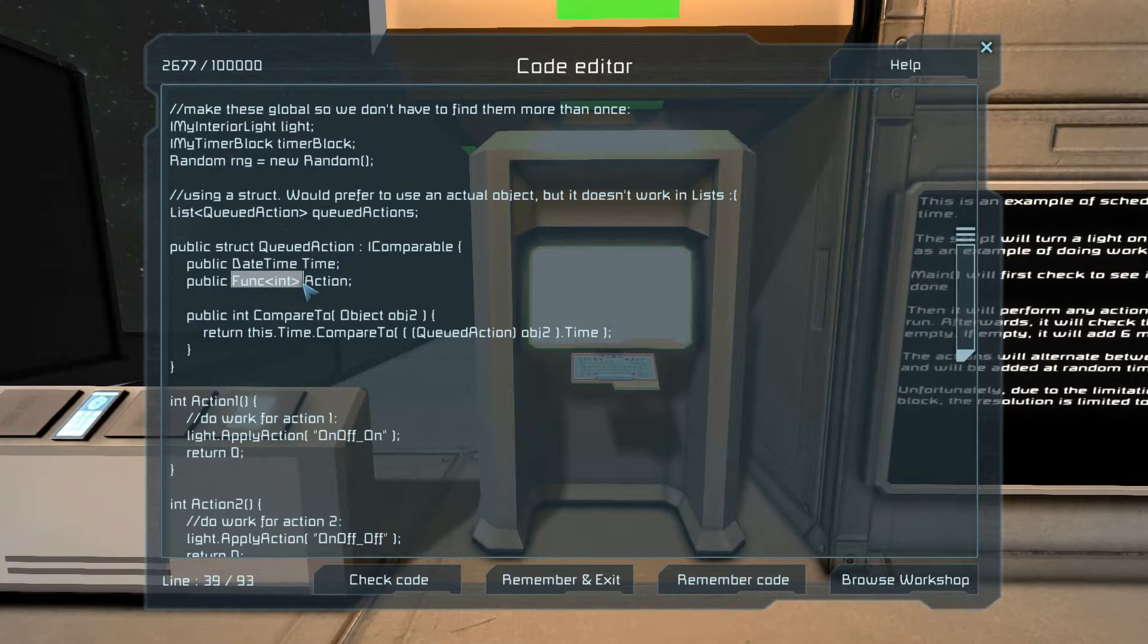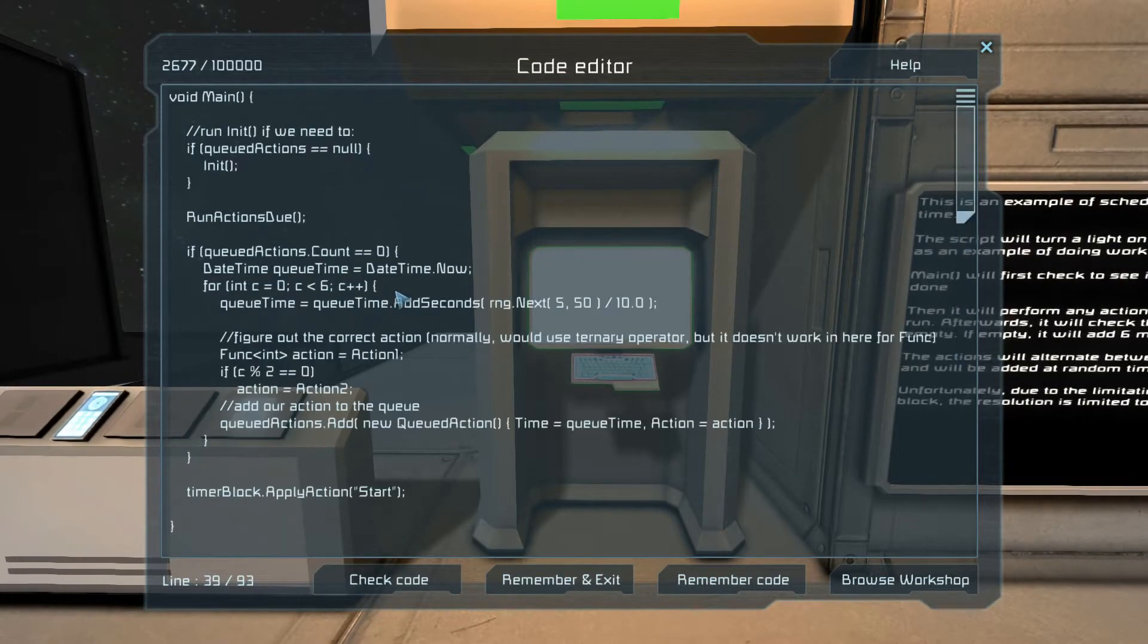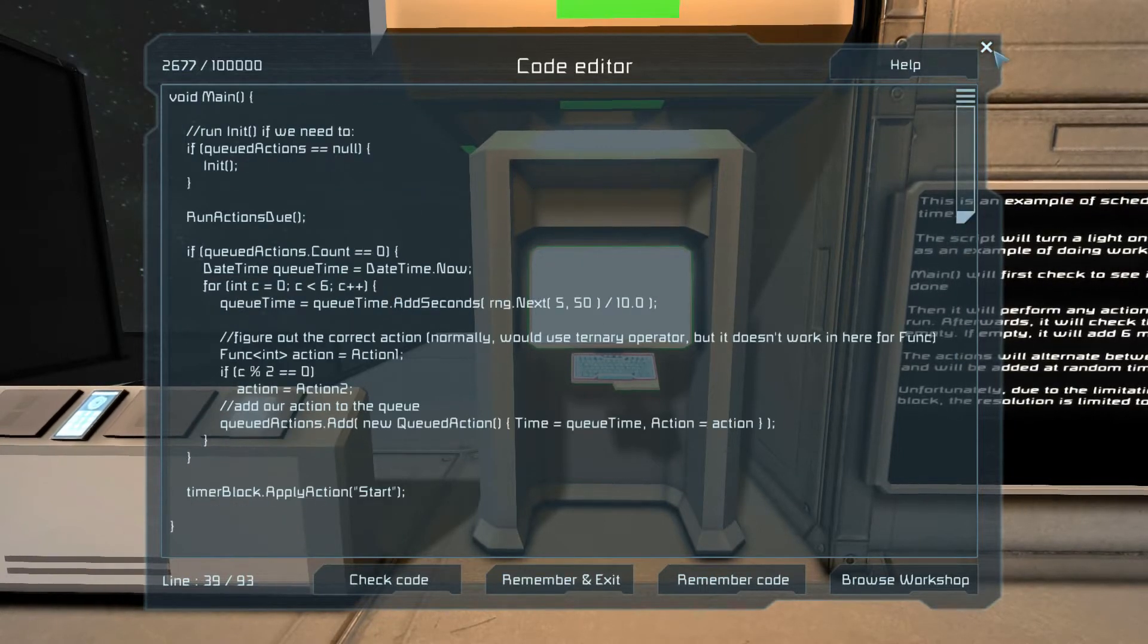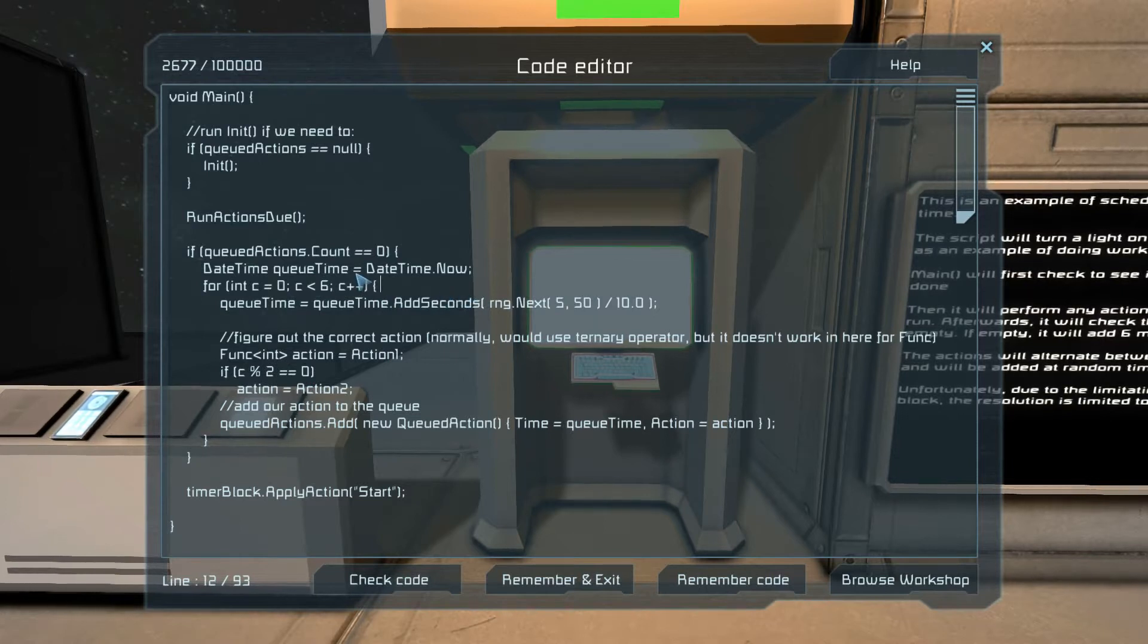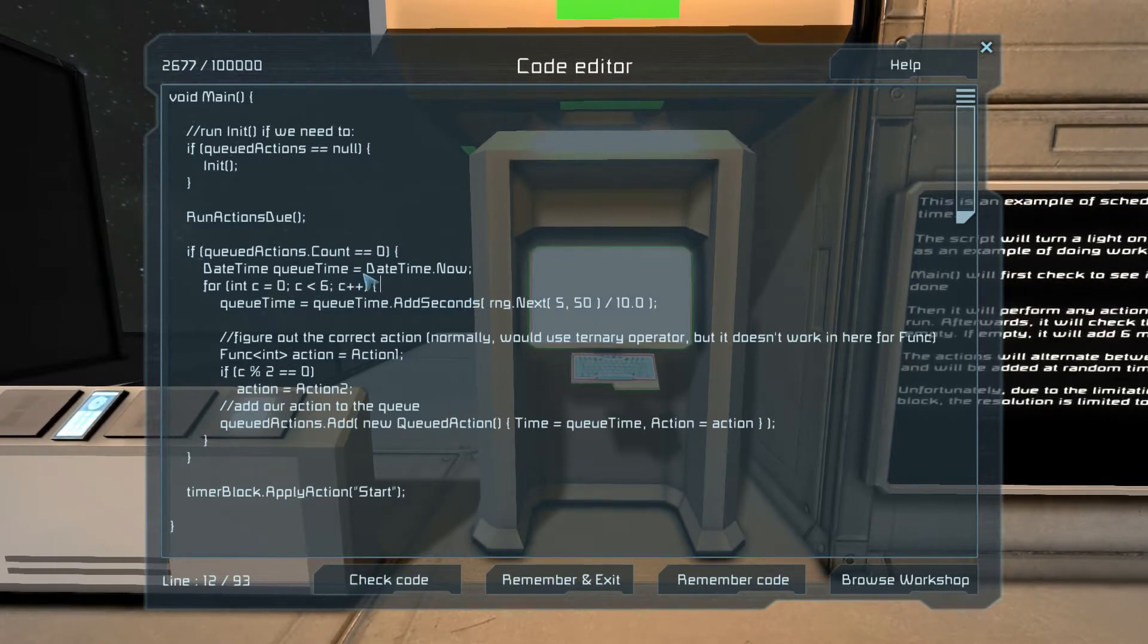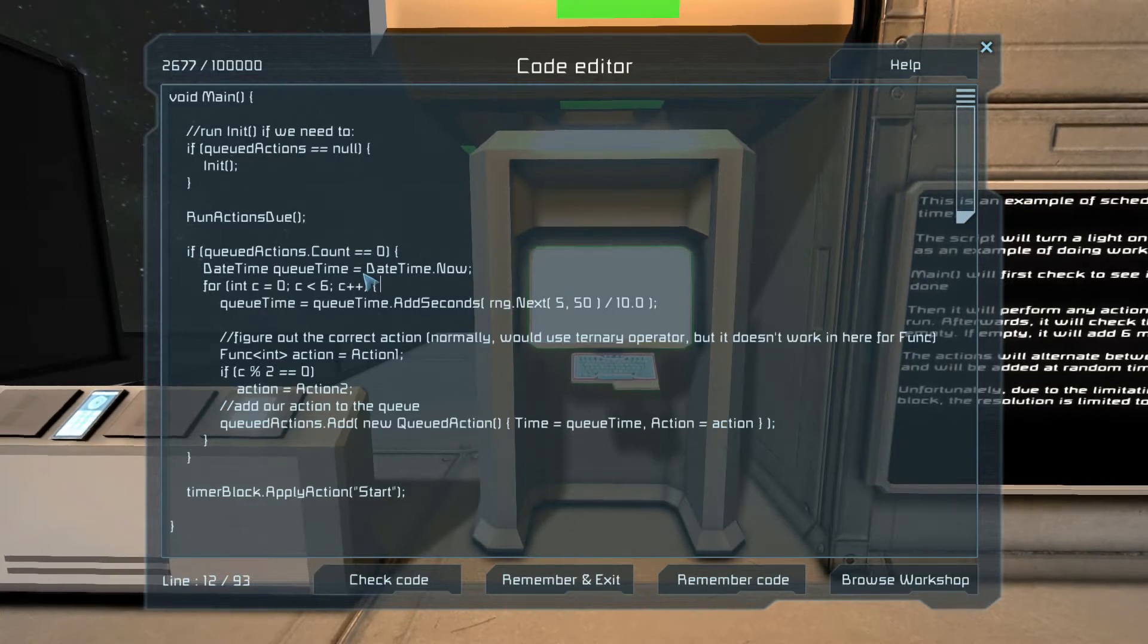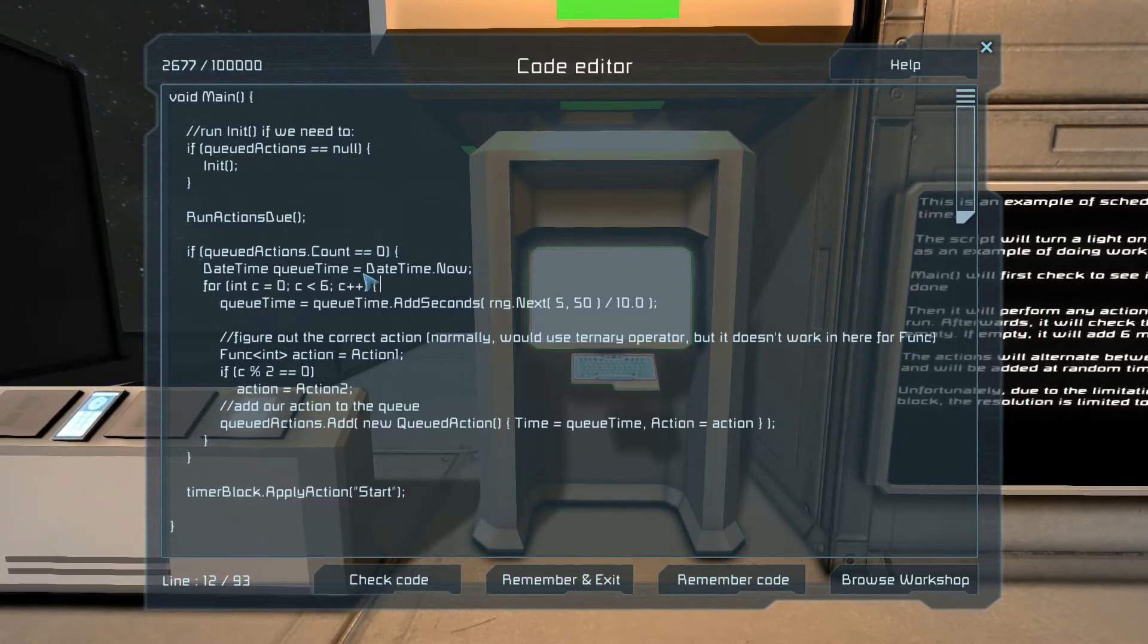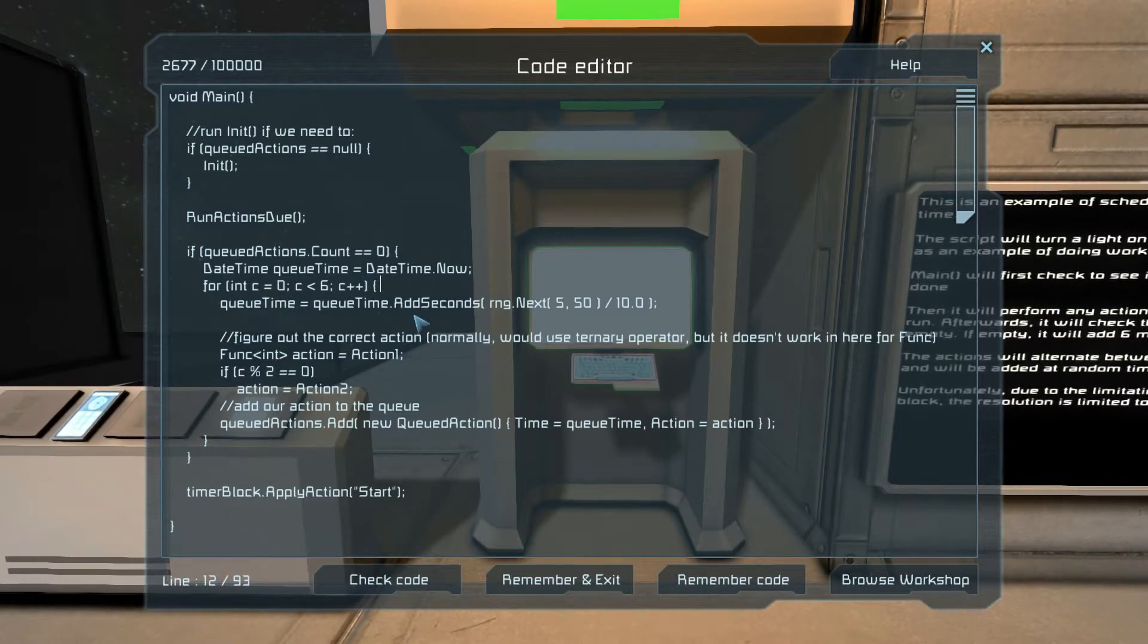And we are going to be also using functions as variables. Okay, so what is this and how does it work?